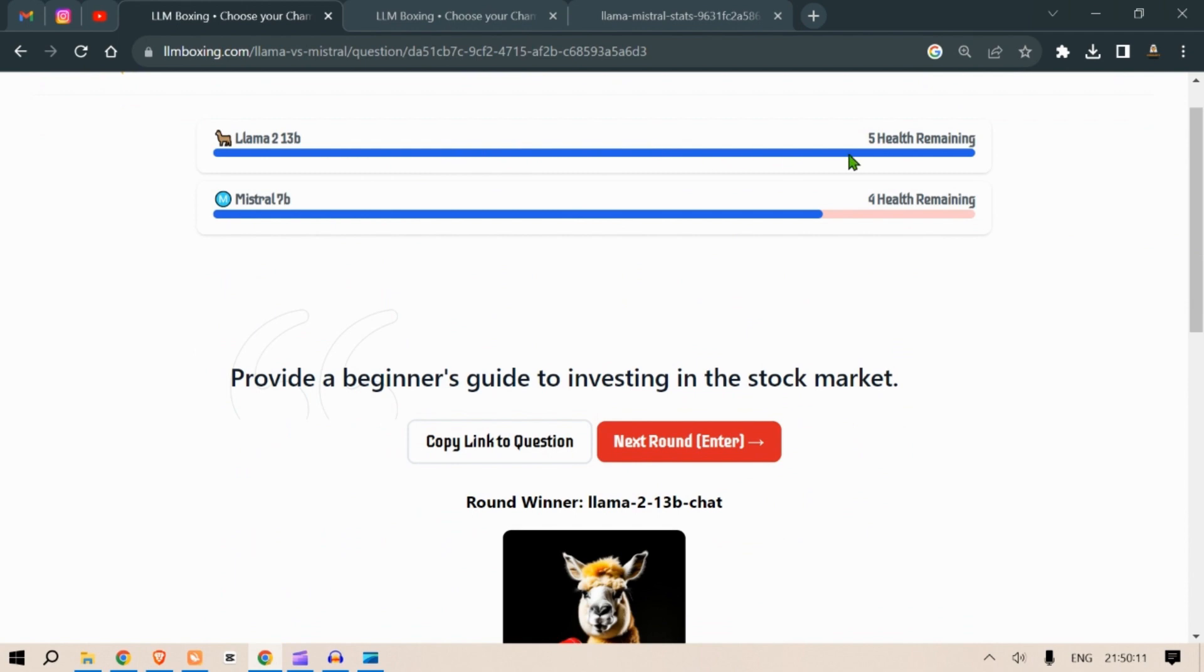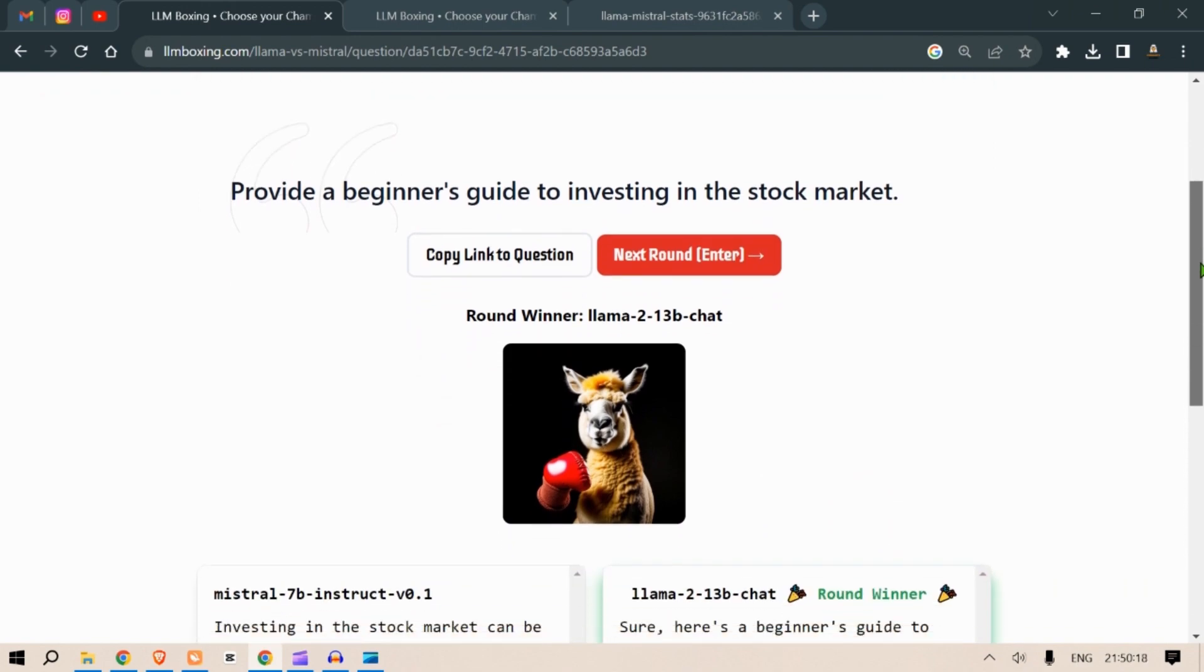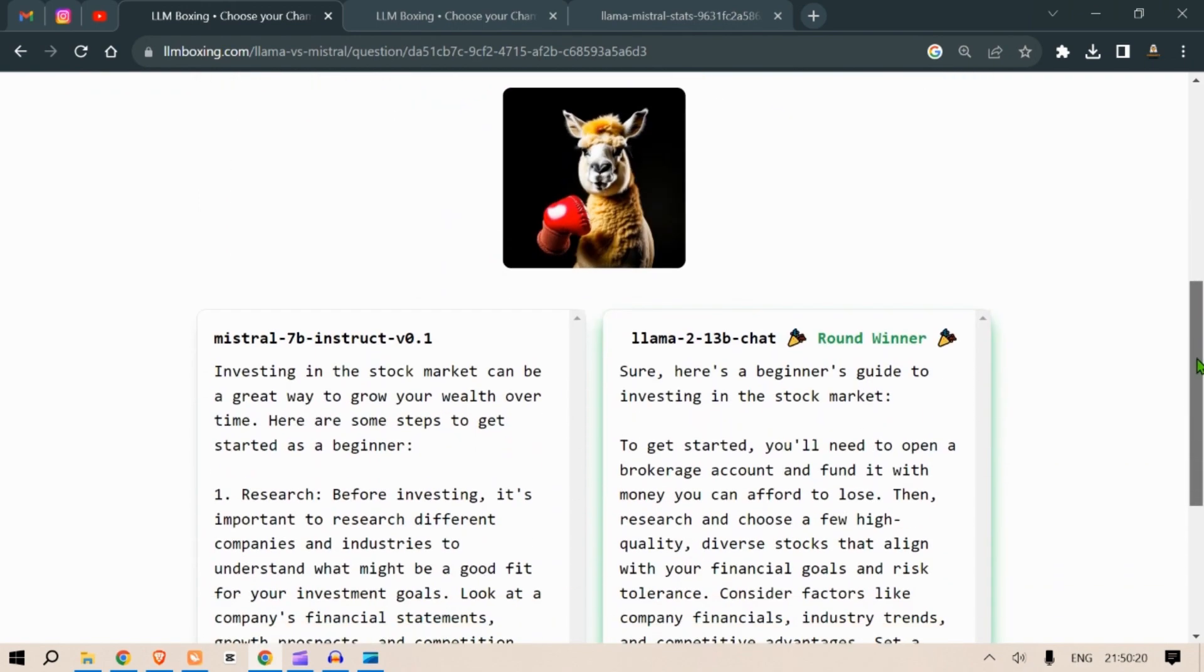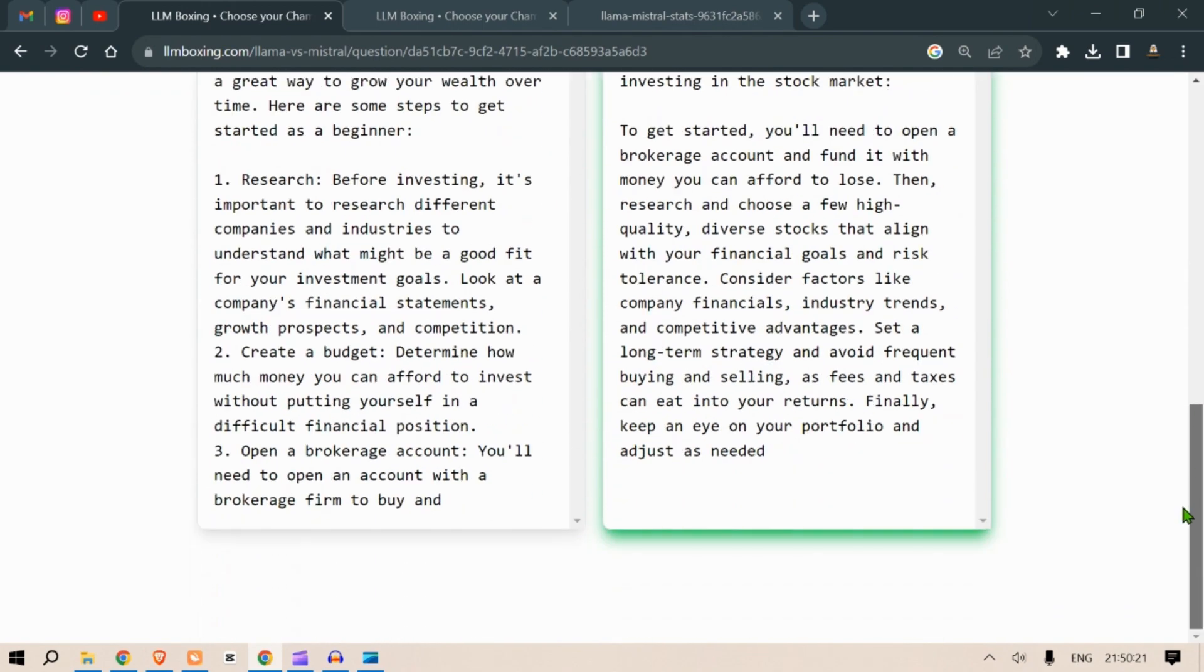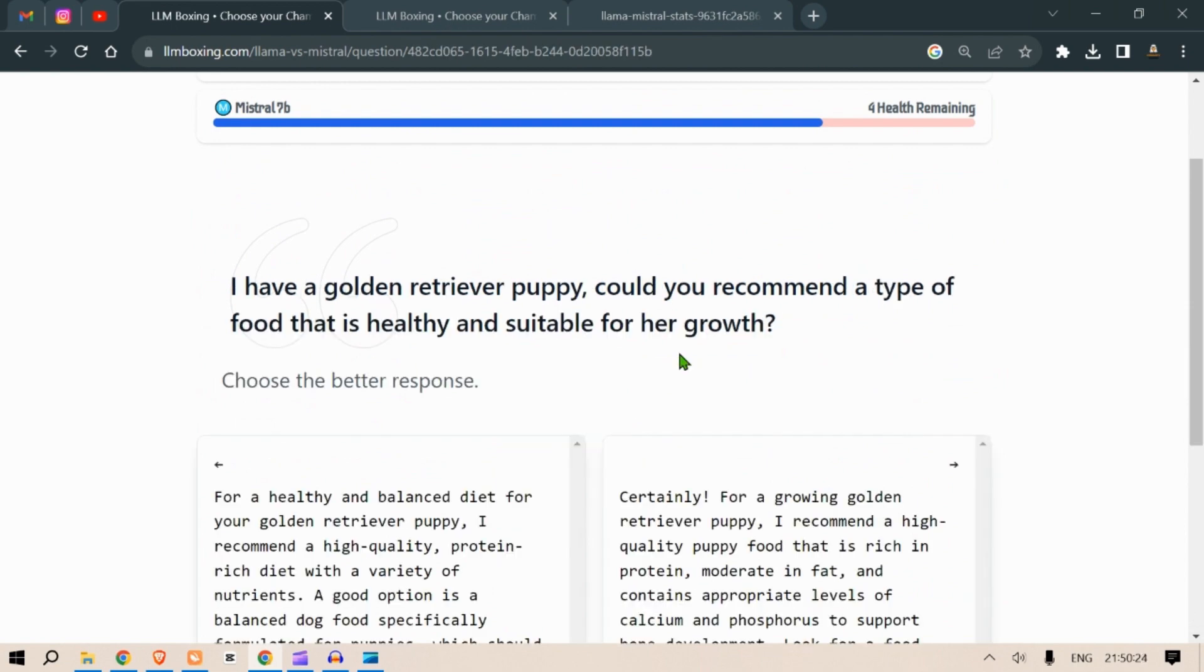The Llama 2 13 billion parameter answer, I like it. So Mistral 7B got a hit. Winner is Llama 2 13 billion chat. Next, let's move on. Next round.